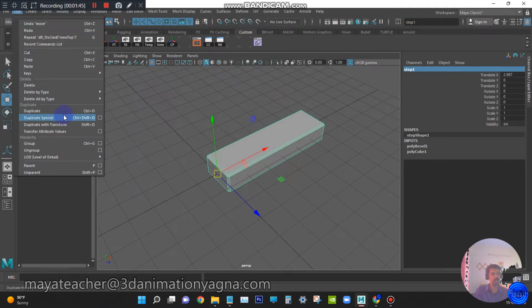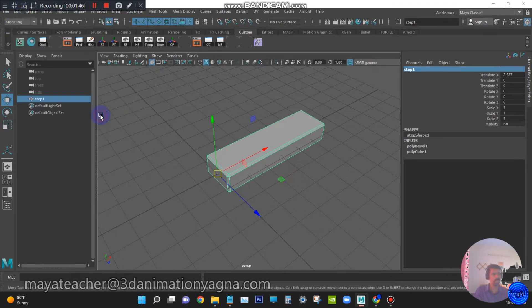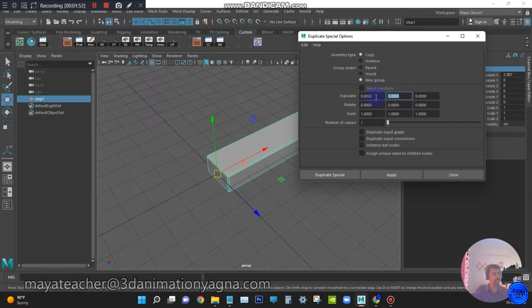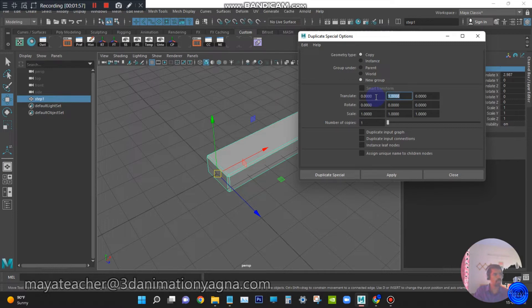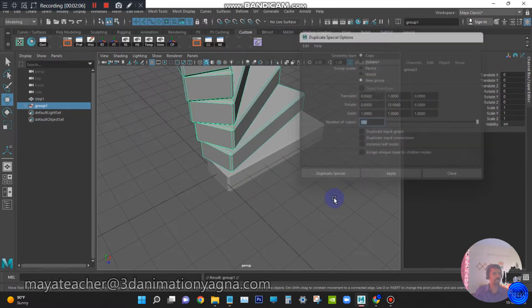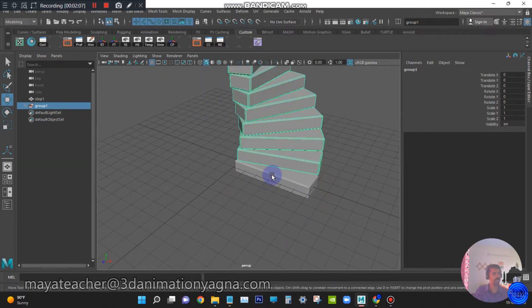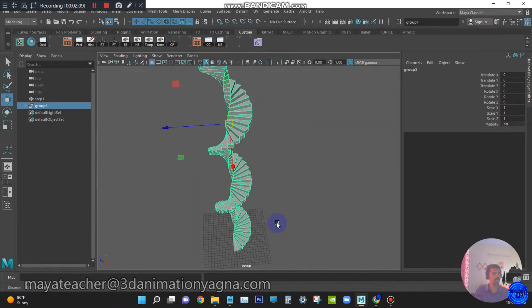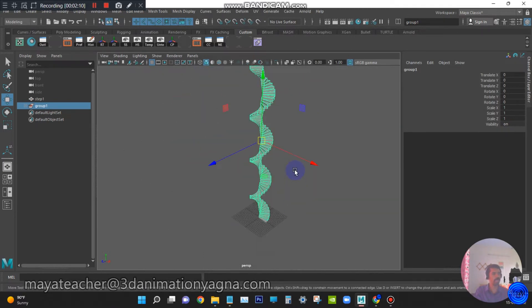Go to edit duplicate special tool. Edit reset settings. Switch on new group. In translation Y, type 1. In rotation Y, type 15. And in number of copies, 100. Duplicate special. Now you have got the steps for spiral steps.